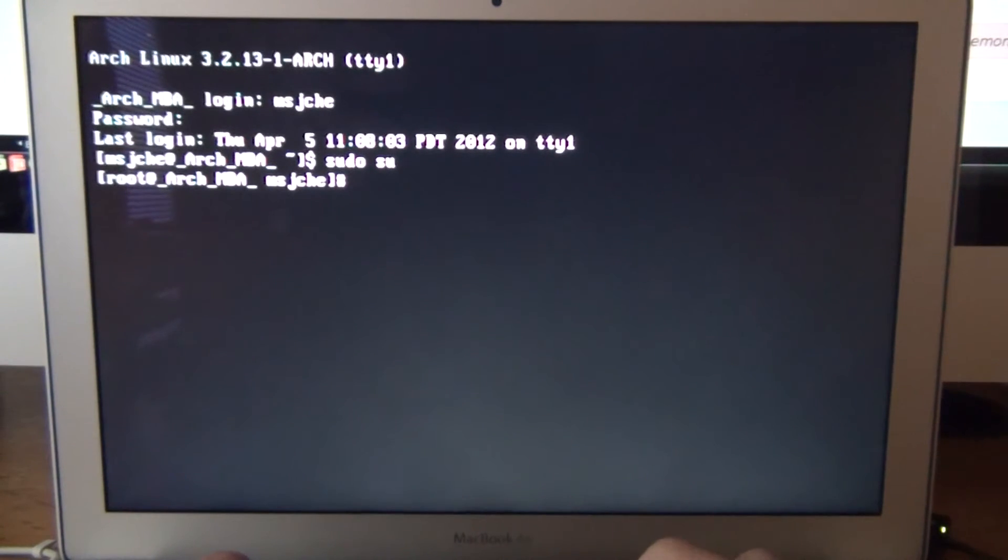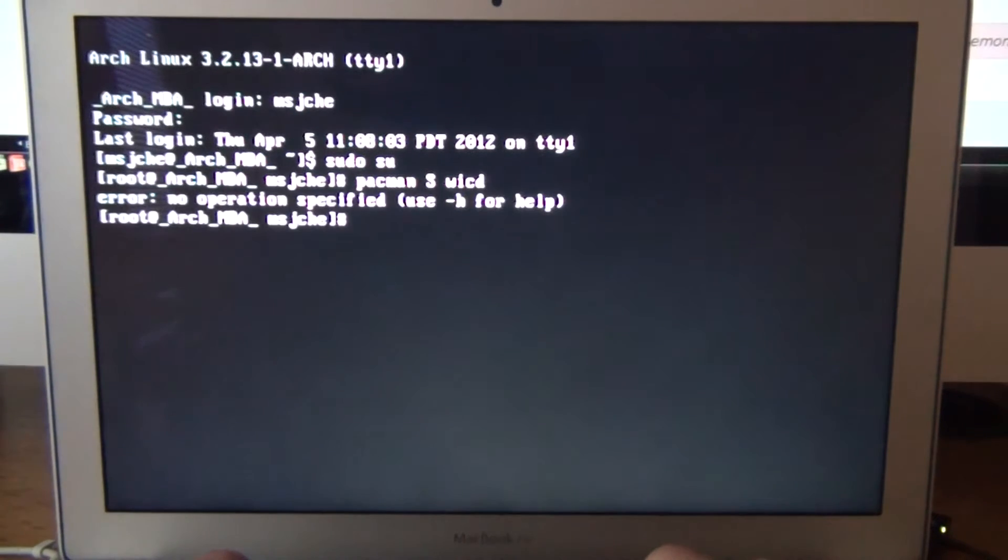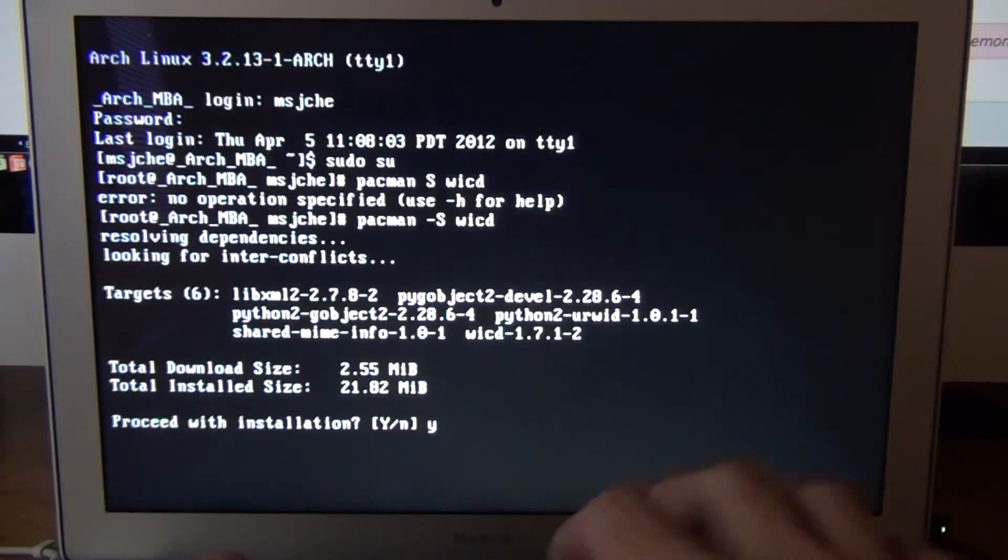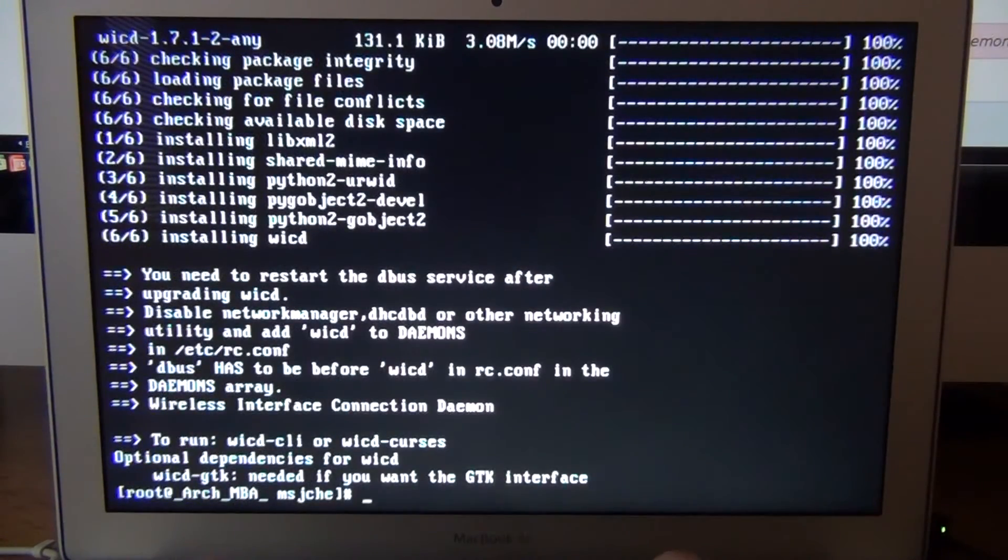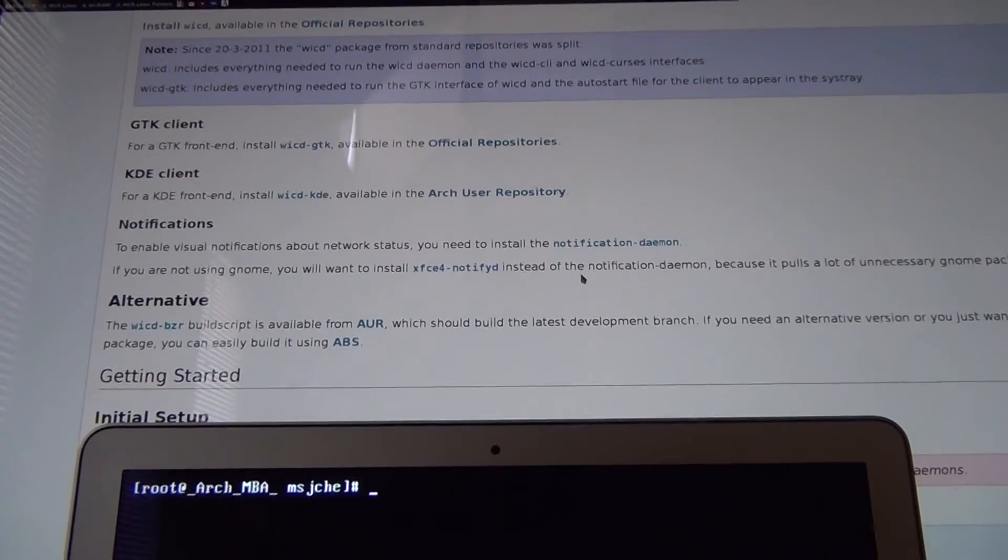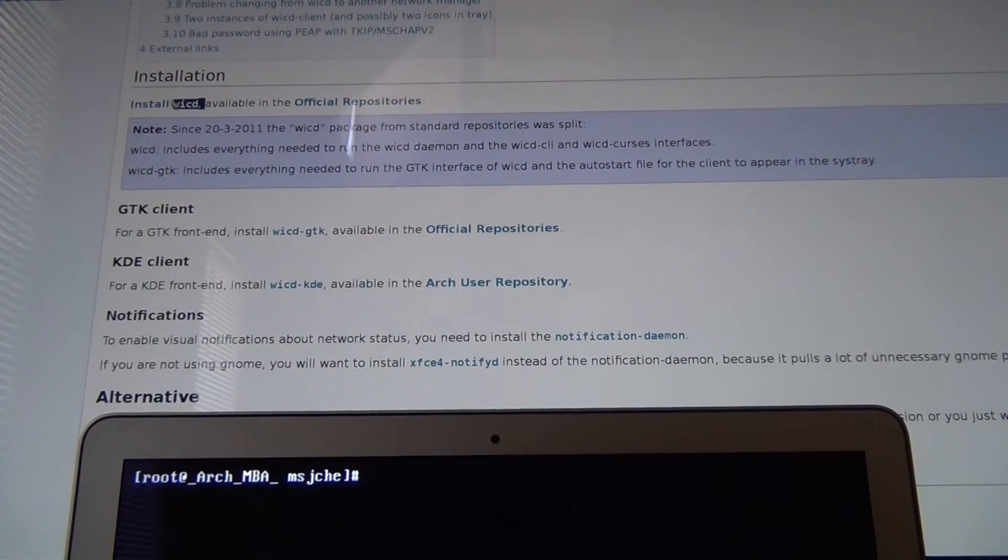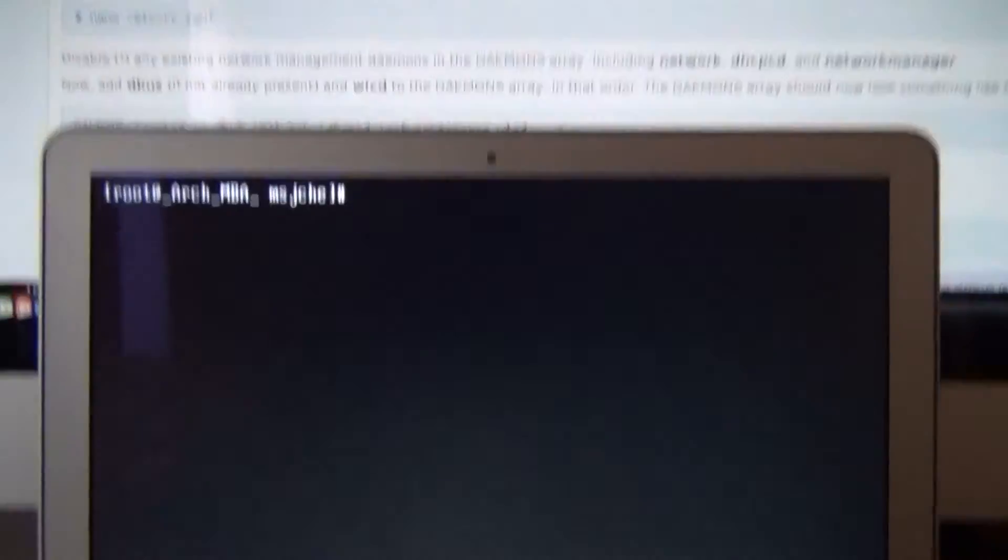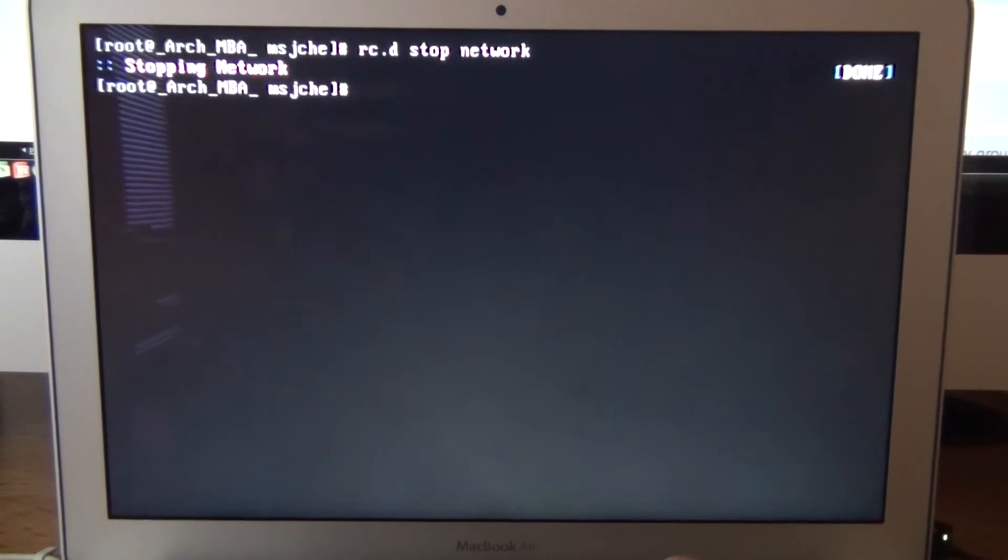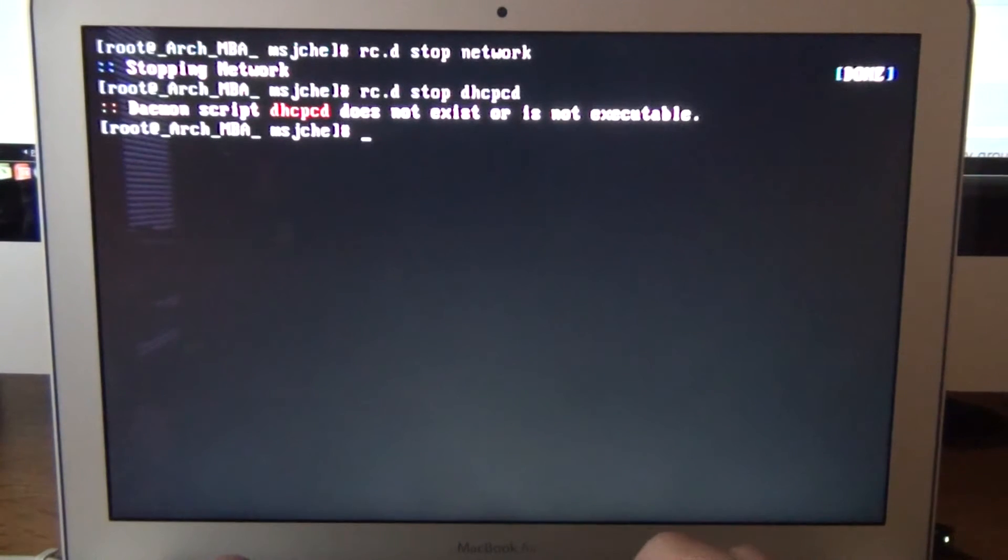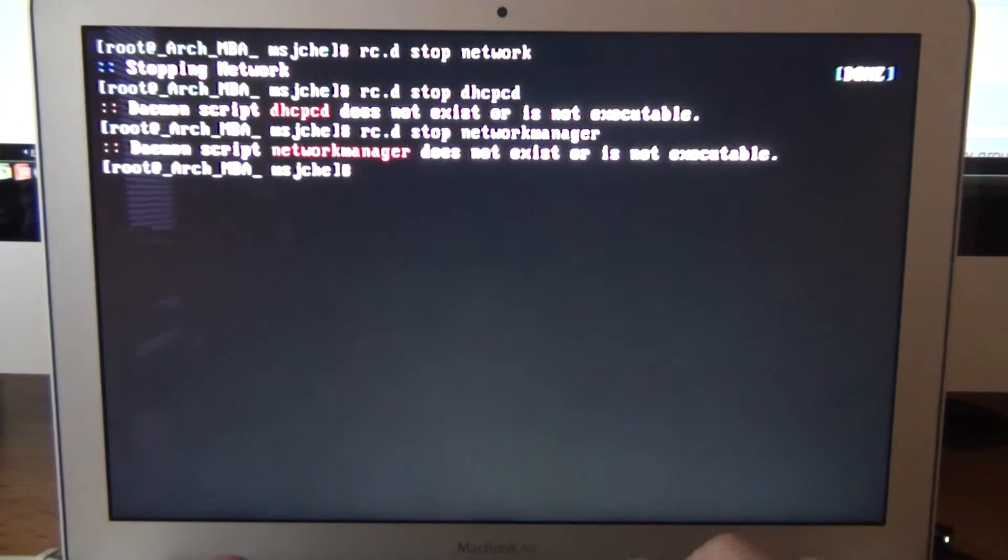And so we're going to go into super user. And we're going to first set up our wireless. So we're going to go pacman. Yes, I like to use wicd. So we're going to go in. Oh, sorry. I've got to do the, there we go. You might have to set up your ethernet again. So now that we have wicd installed.